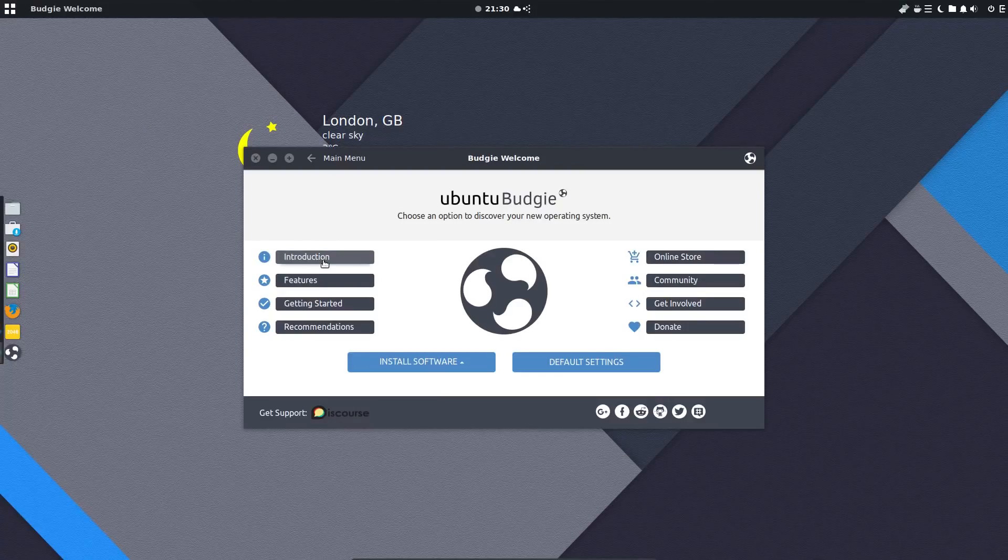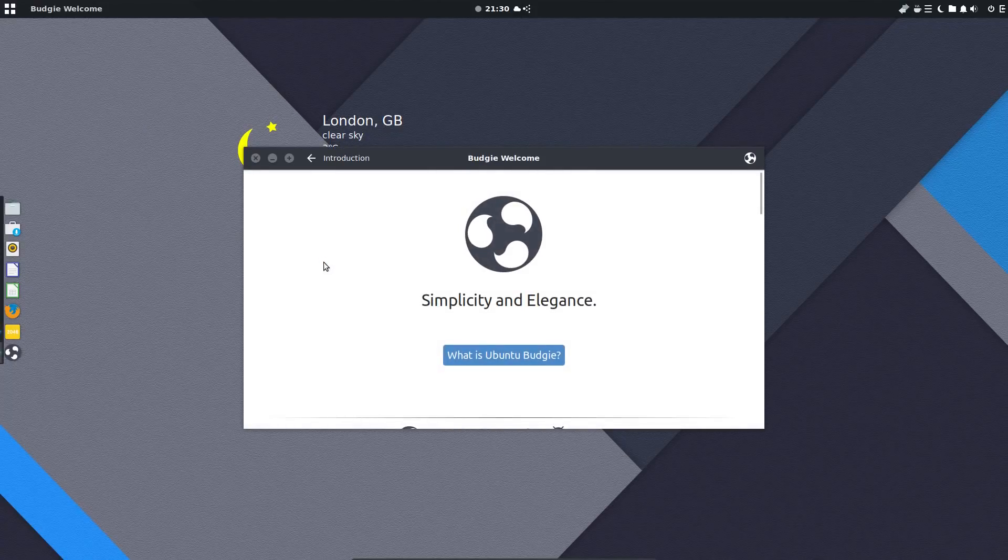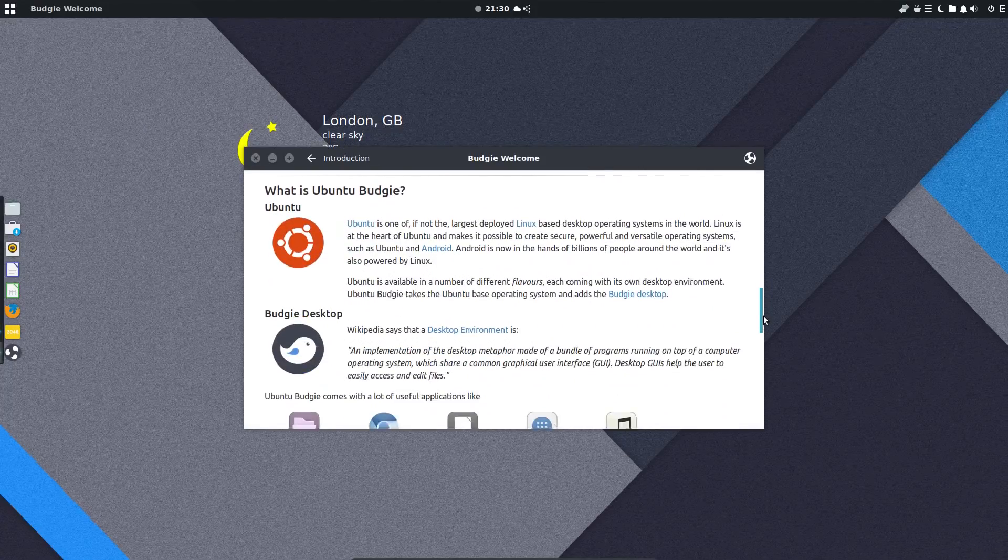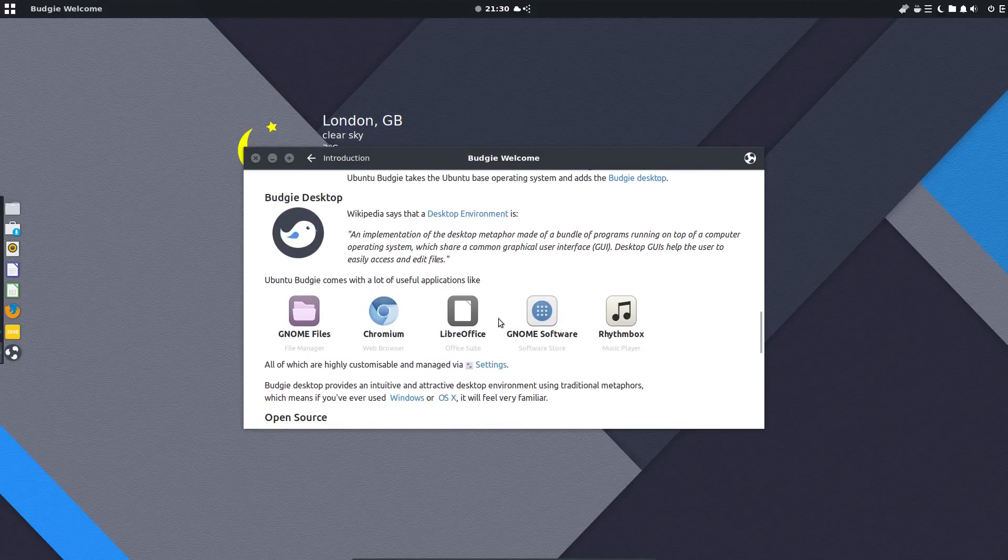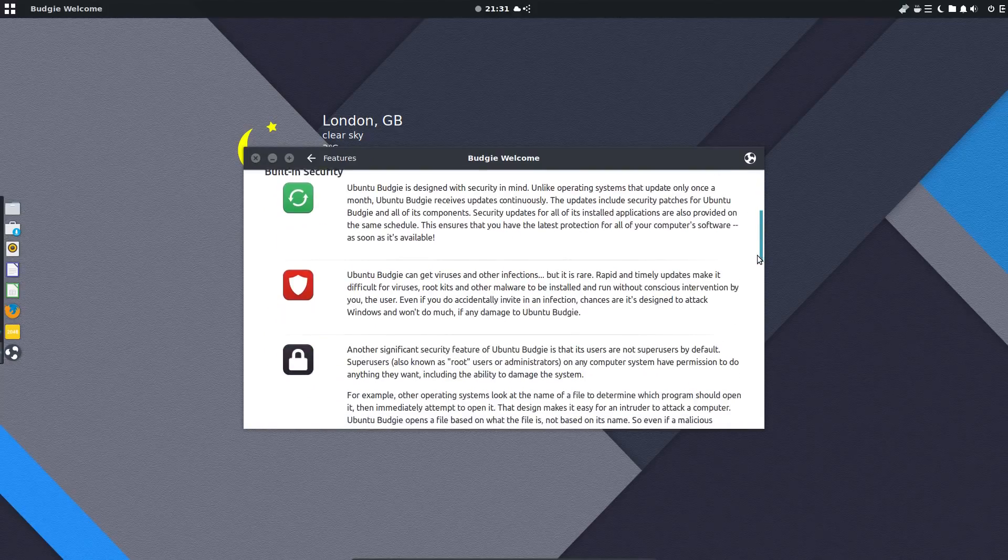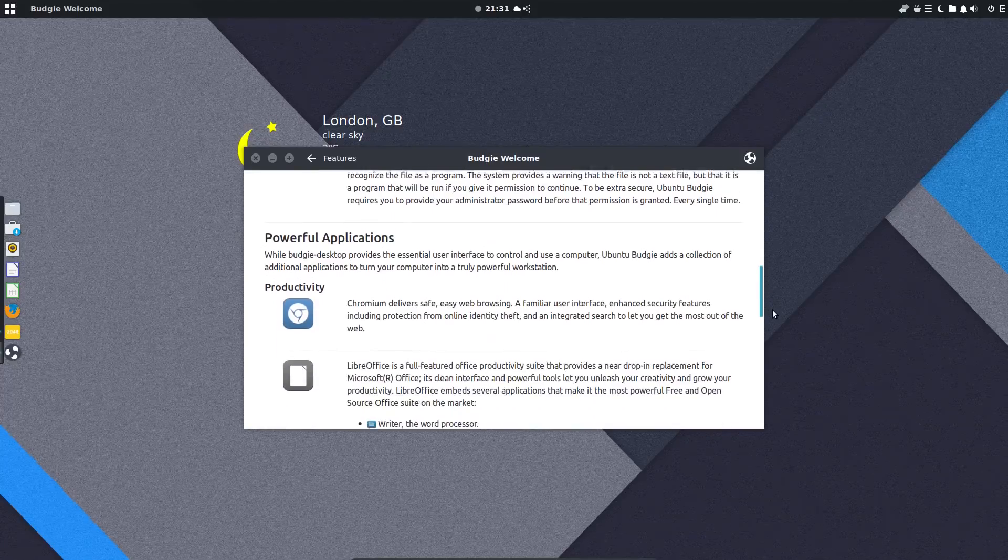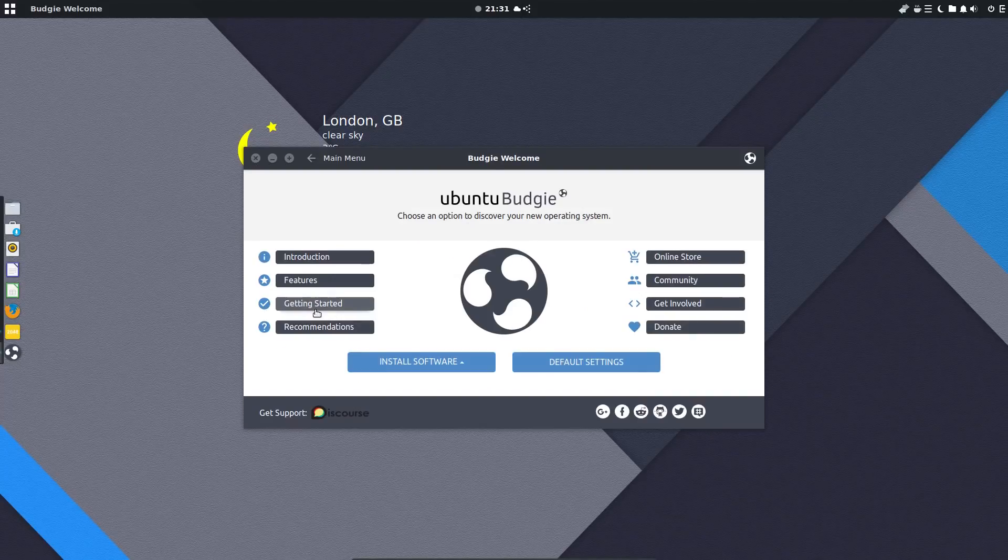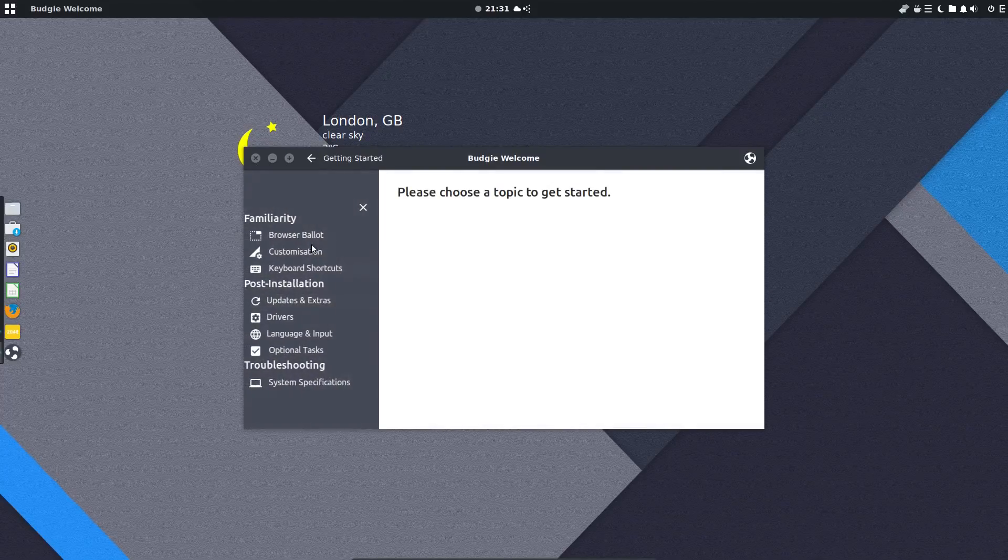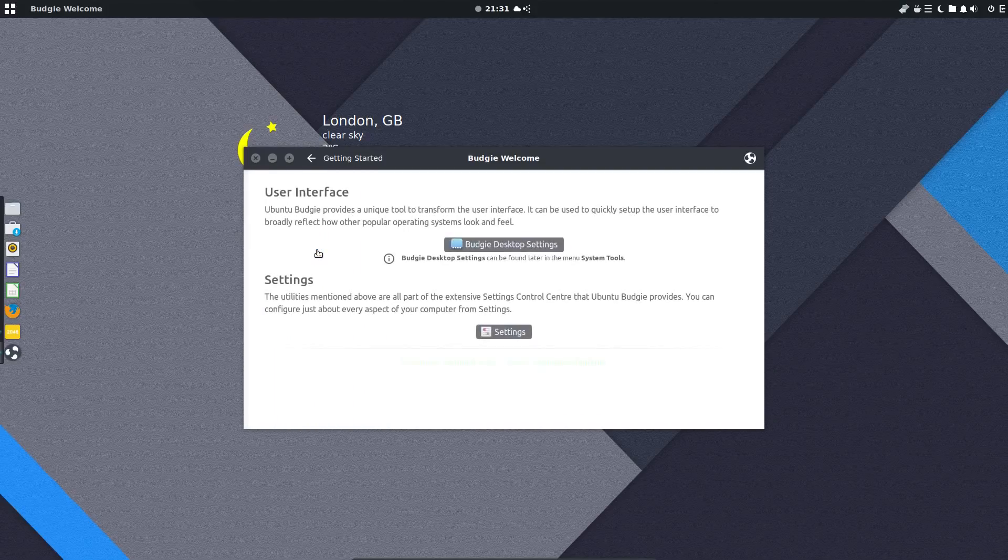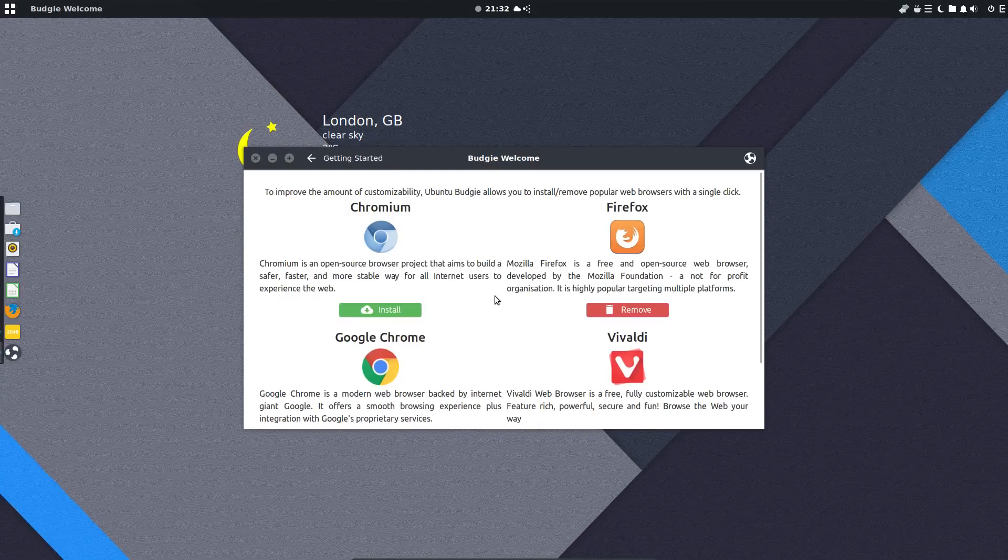The welcome screen is a helpful feature for new users. I notice they do need to do one update though because they say it comes with lots of useful applications like Chromium though as I mentioned earlier they've changed to Firefox now. The getting started section provides quite a few shortcuts to various components and customisation for the Budgie desktop as well as the application update and driver installer.